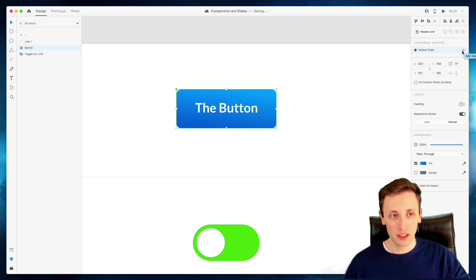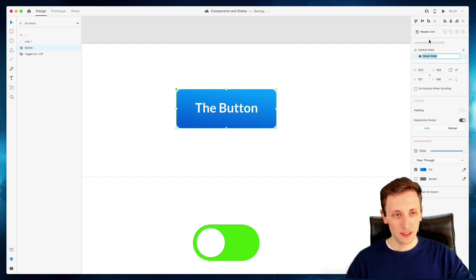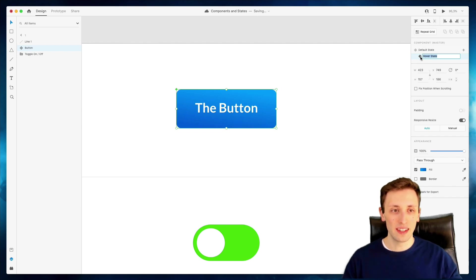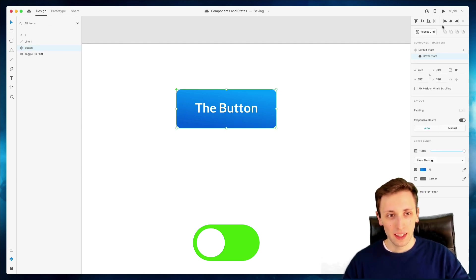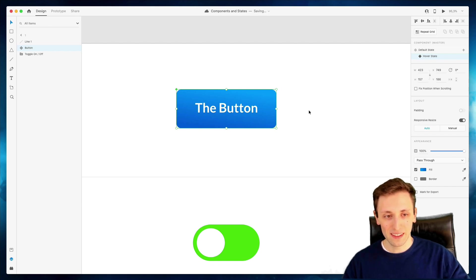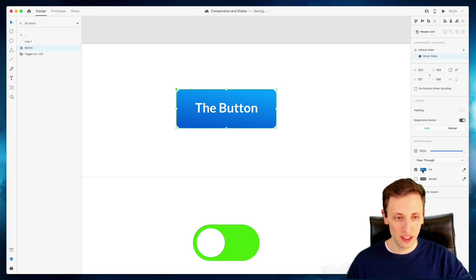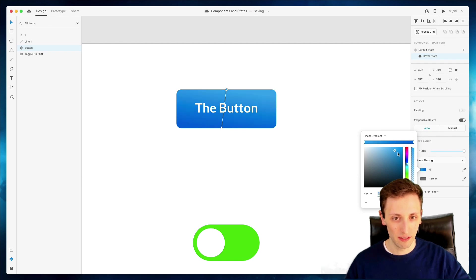If we click on the new state, for example, we selected the hover state, which is essentially the state when you hover over the button and we go ahead and we selected the state and we change it up. So for example, right here, I have a linear gradient. I'm just going to make it like very dark.